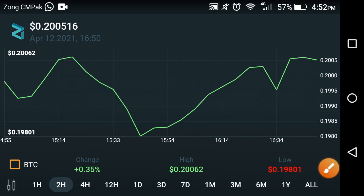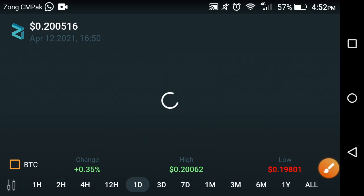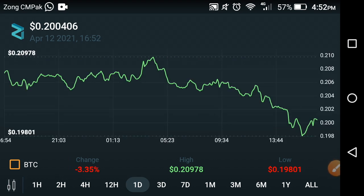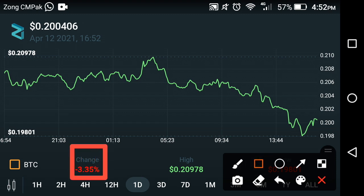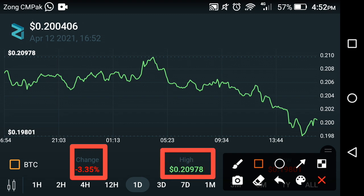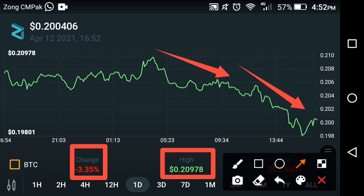Now let's check out the one-day price prediction. The change in one day for Zilliqa coin — oh my god — is negative 3.35 percent, and the high price of Zilliqa coin in the last one day is $0.20978. As you can see, it went down very badly in the last day. That is the Sunday price prediction you are watching live.